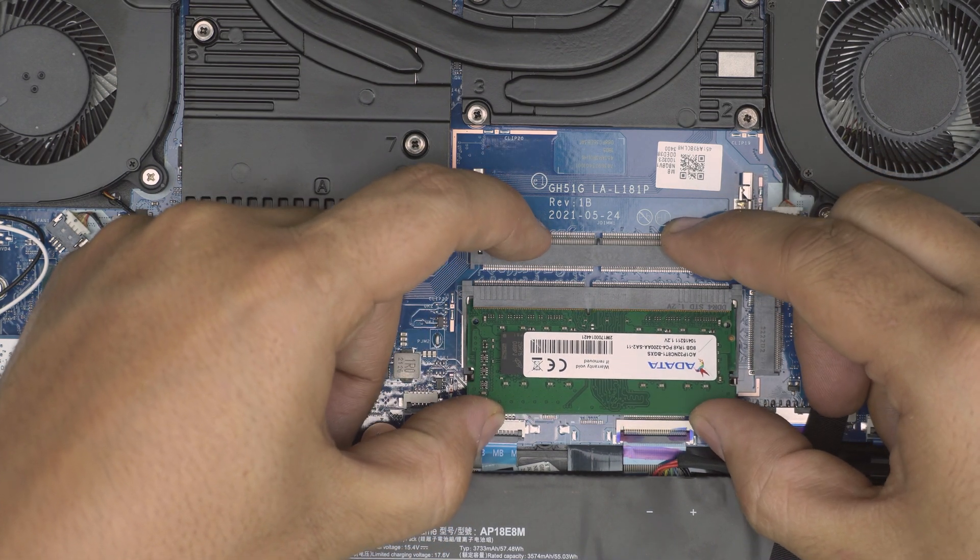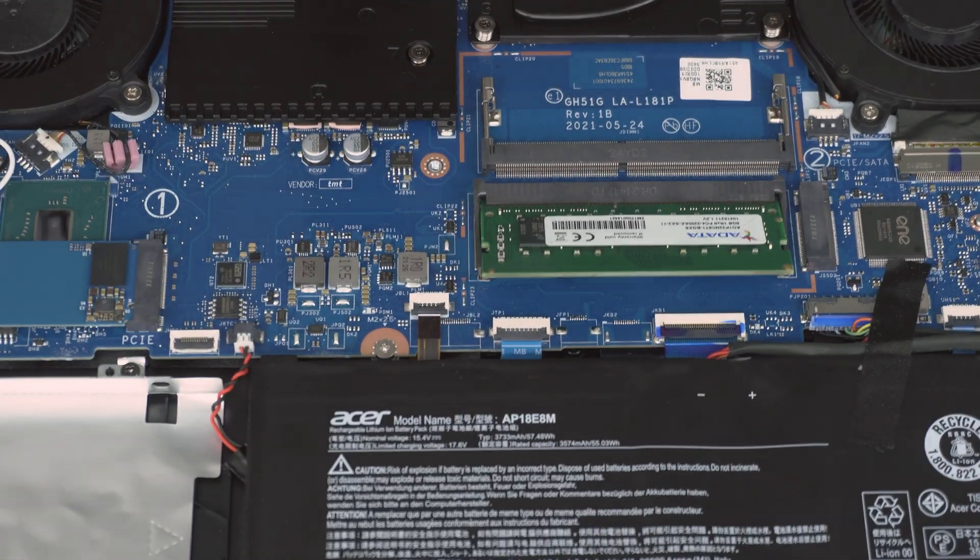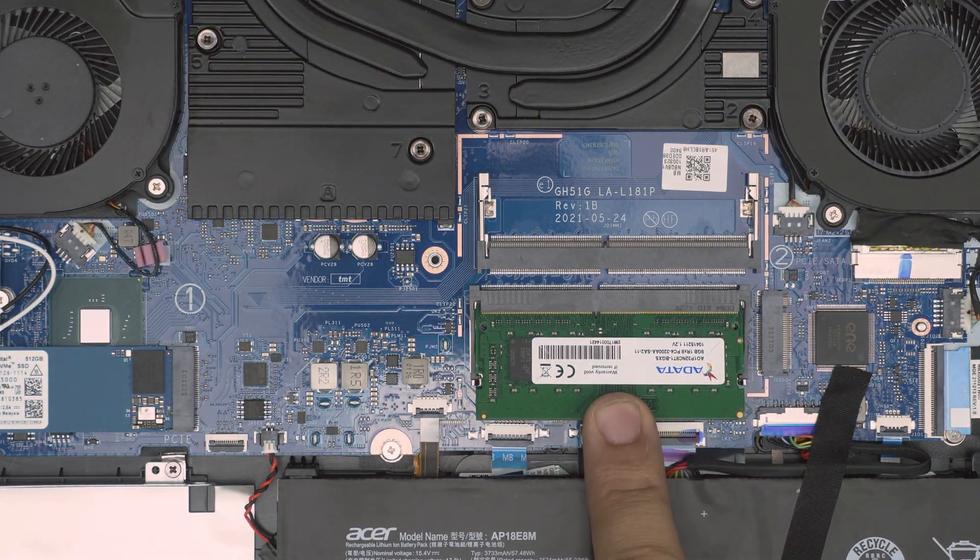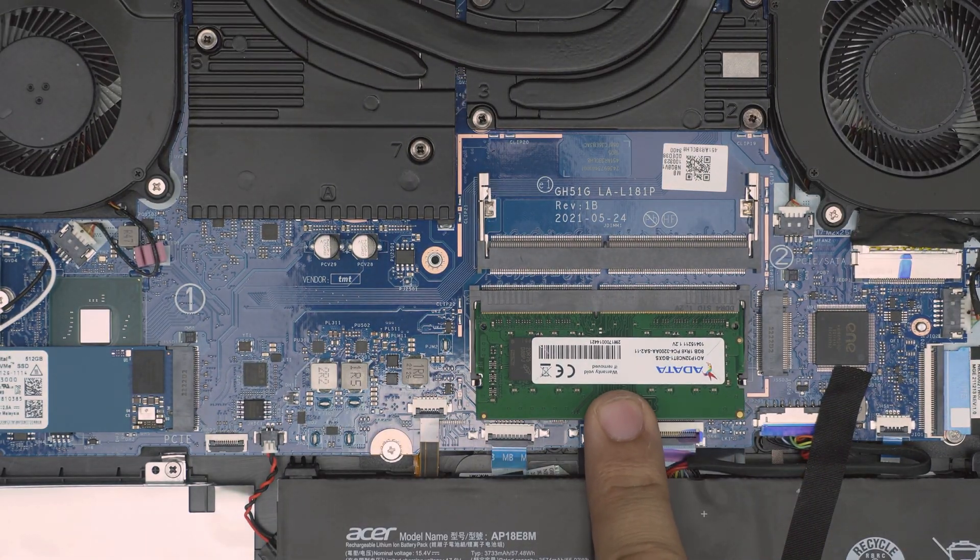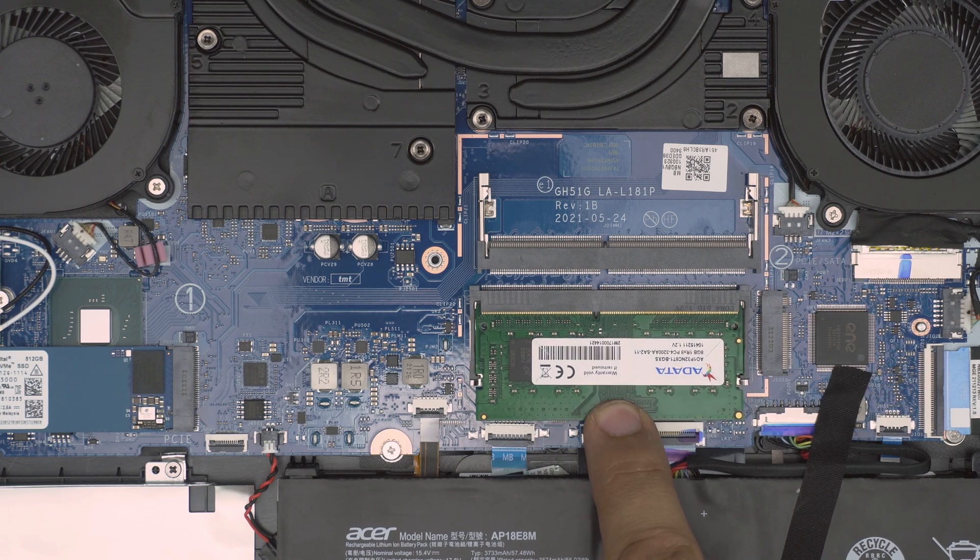It pinches right in there at a 45 degree angle. Make sure you have this angle right there and simply you want to push it towards the motherboard and you want to hear these triggers clicking.